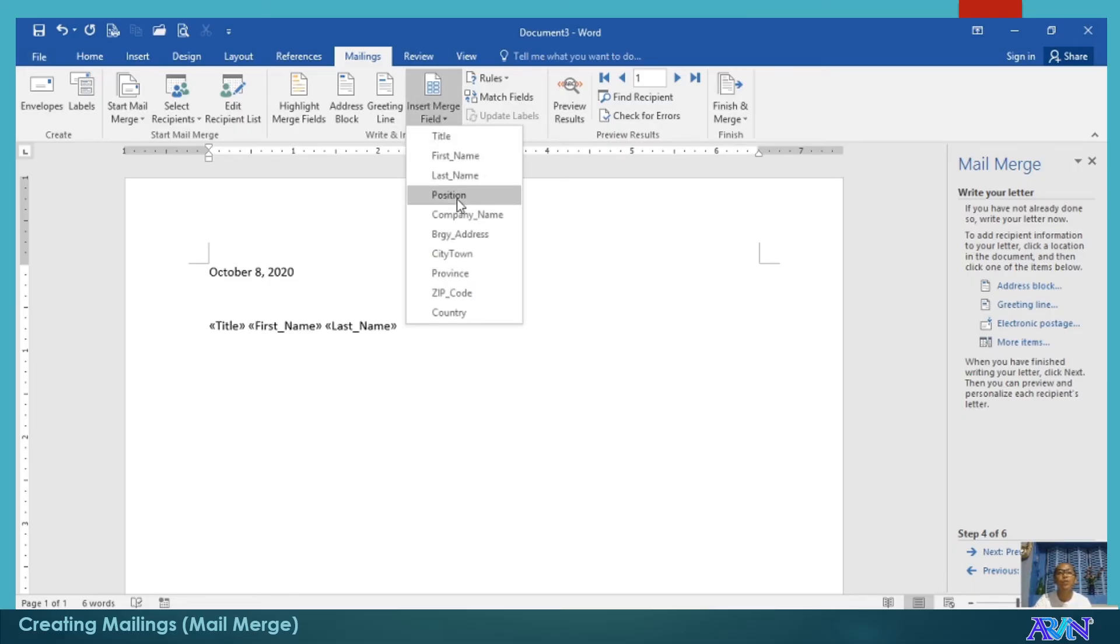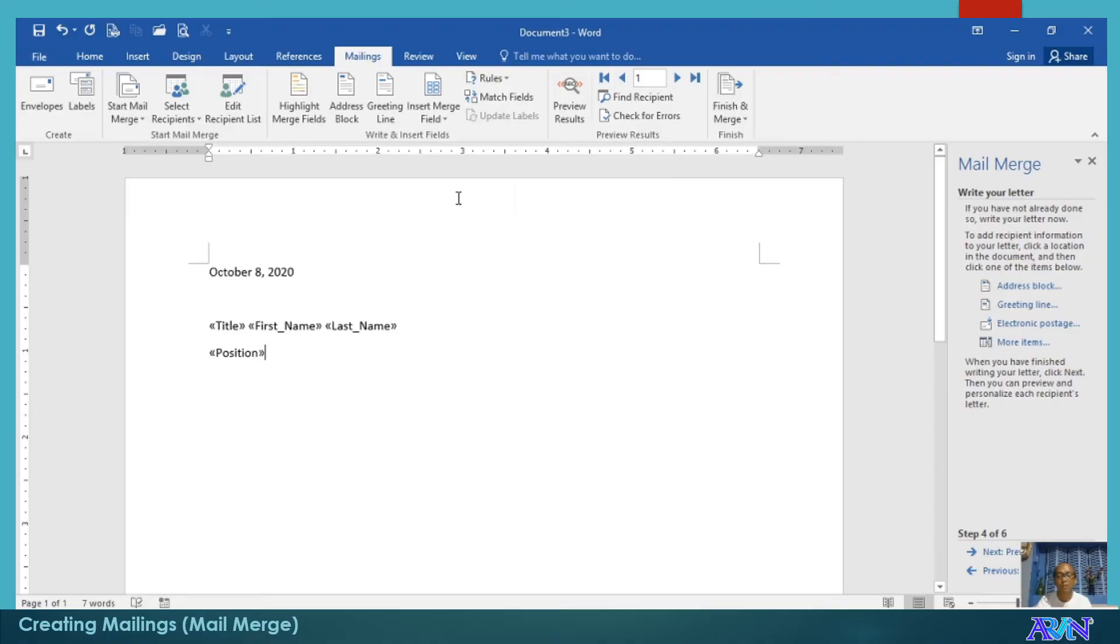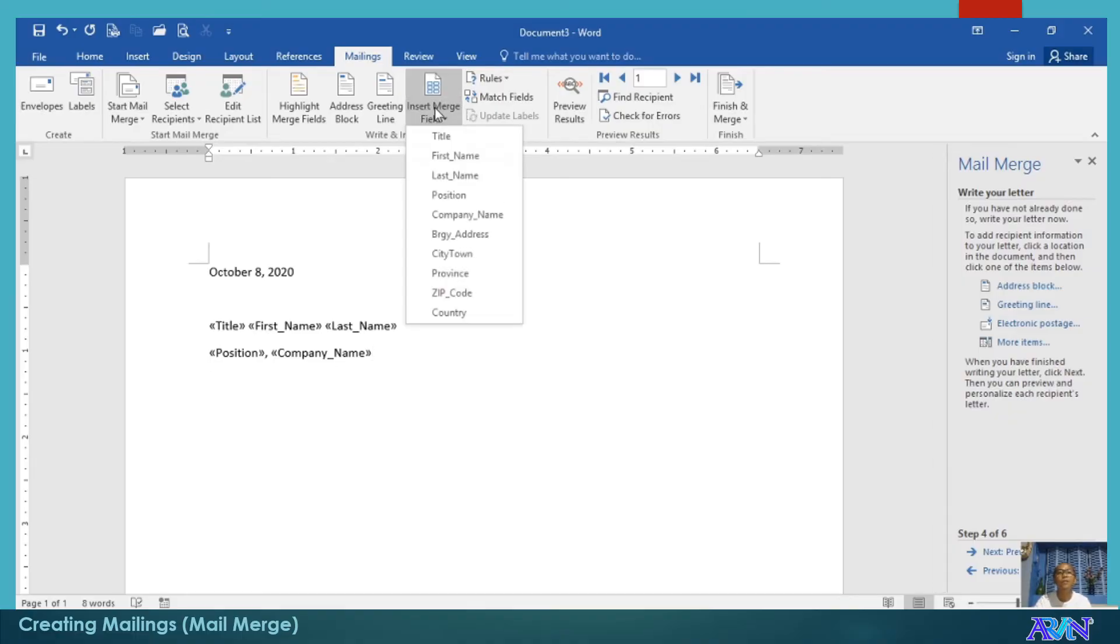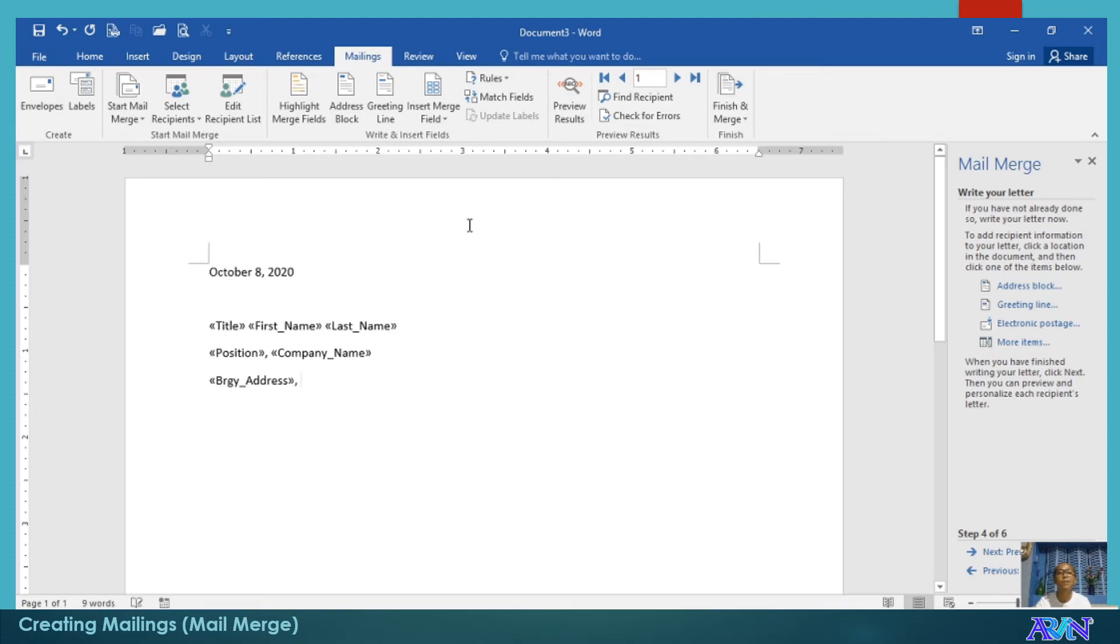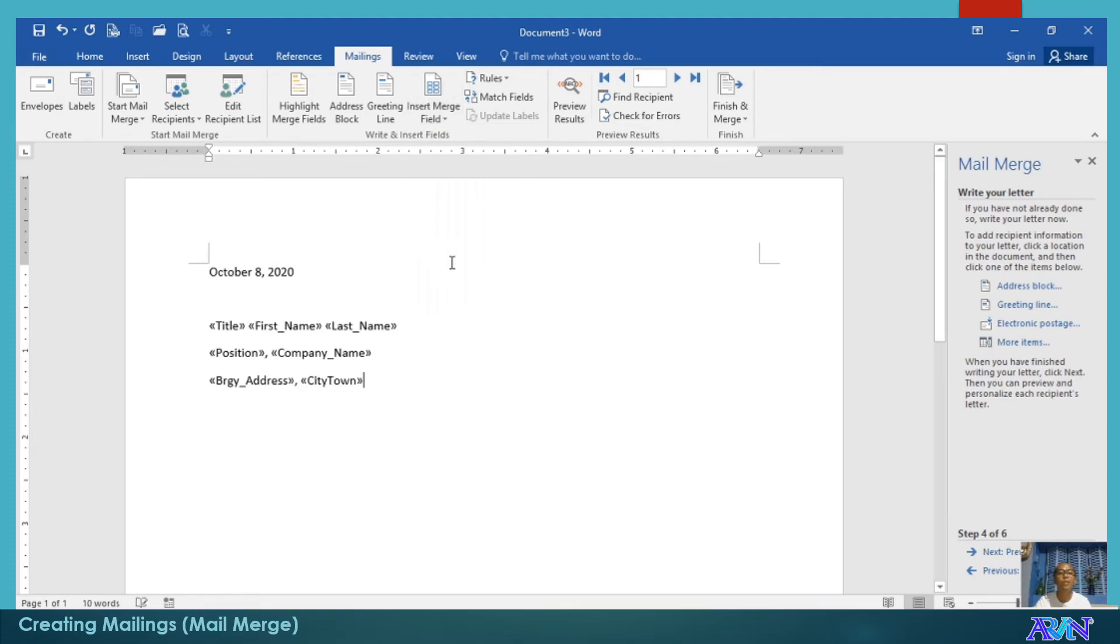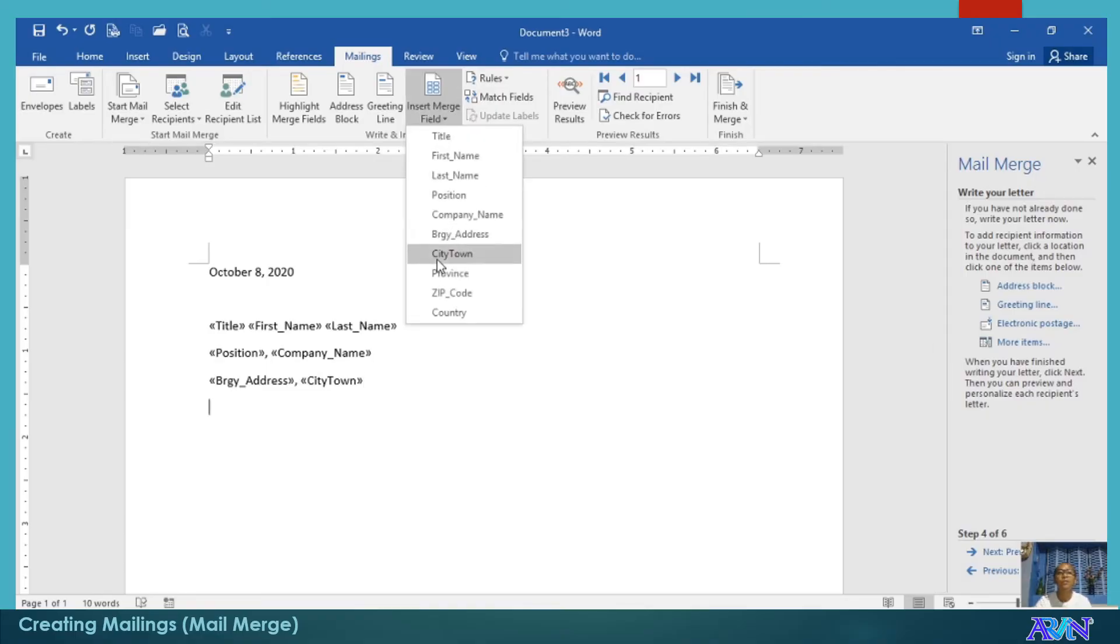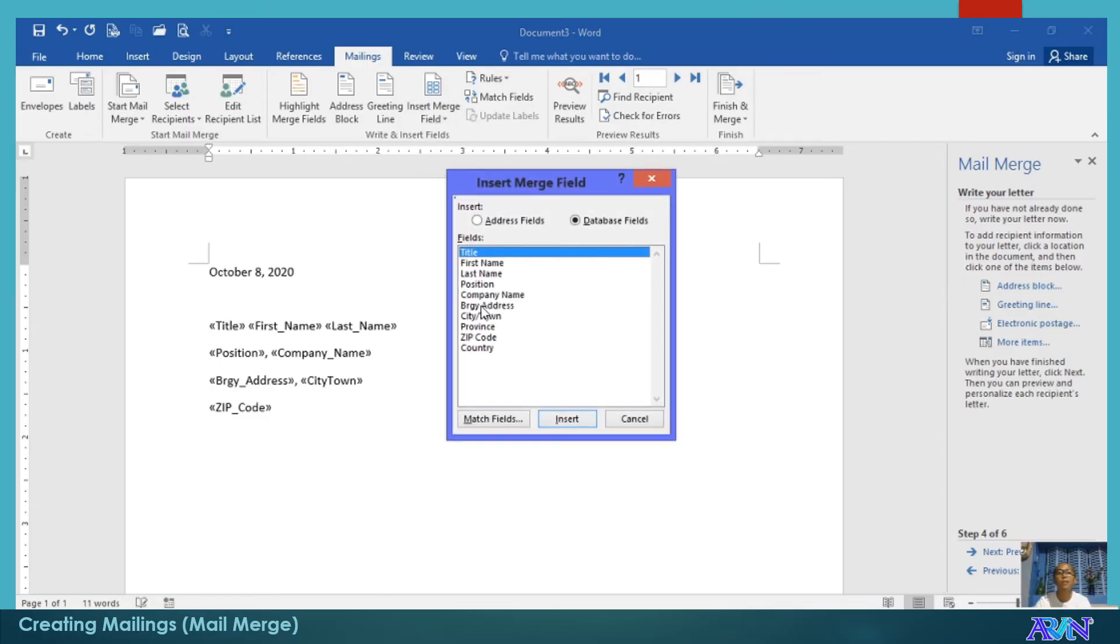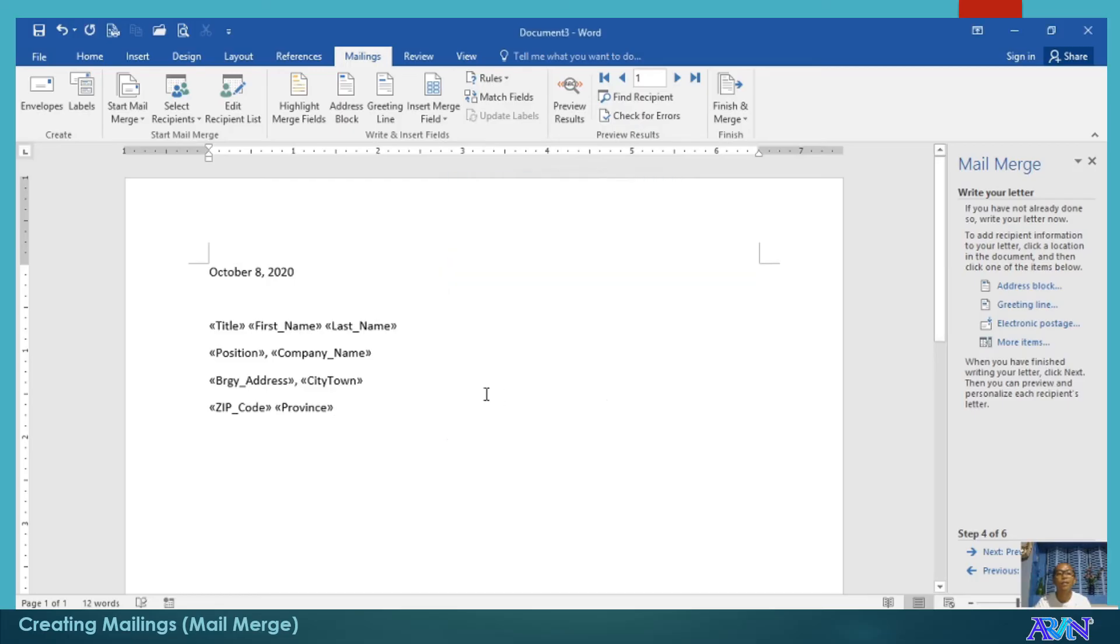I'll press enter to the next line. Position. Comma. Space. For example, the company name. And then, barangay address. Space. City or town. Enter. Zip code, for example, before the province. Space. Province. And then, country, if we have here.